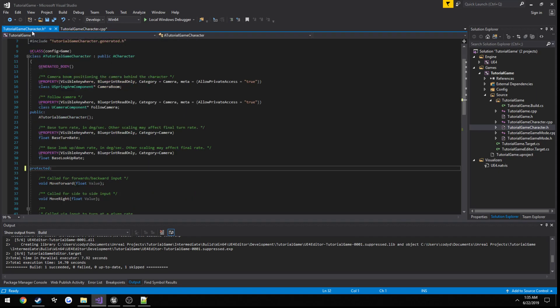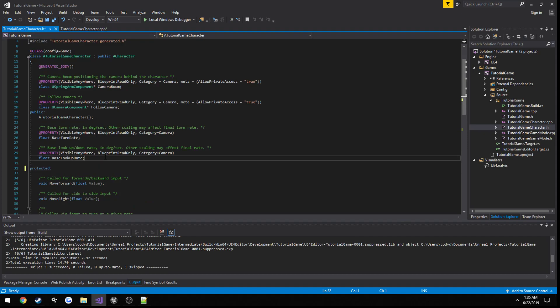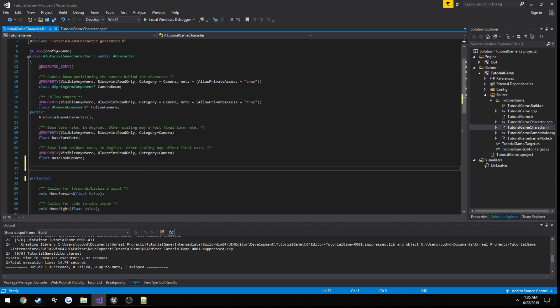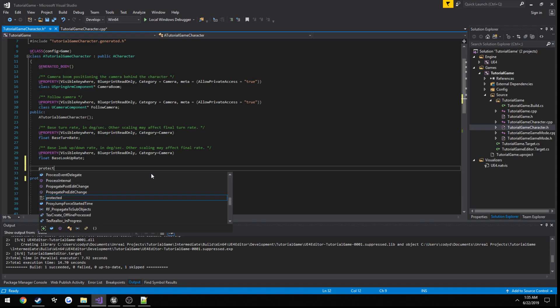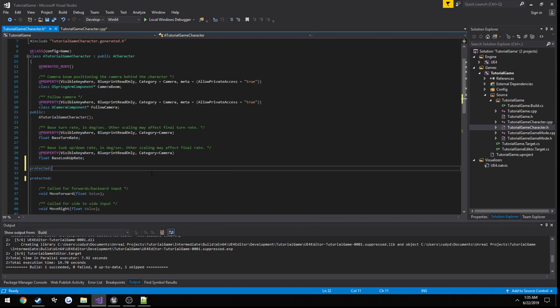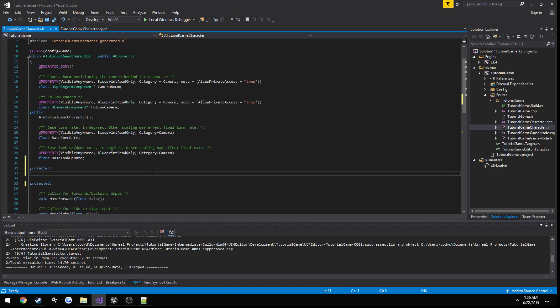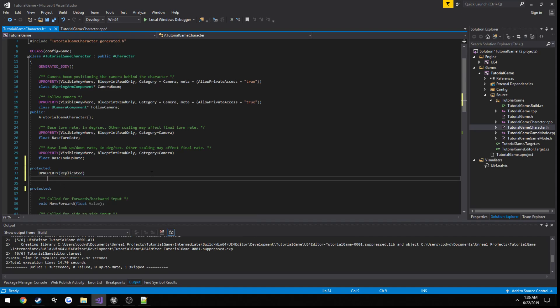Now, if we head over to our .h file, we will create our first variable that we're going to replicate. And we're just going to do health. So I'm just going to make a new protected section. And I'm going to make this a U property, add the replicated macro, and do float health.